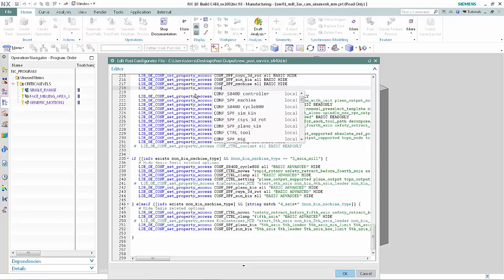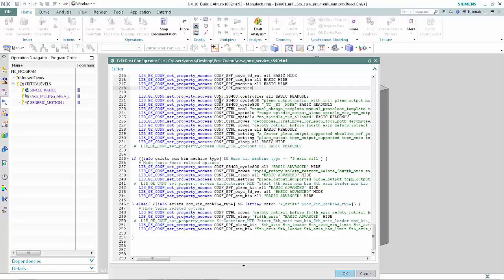Again, the editor displays valid commands for you to choose from. Select a command from the list. The command is added.